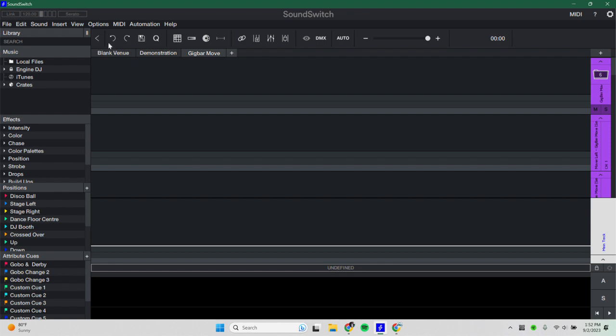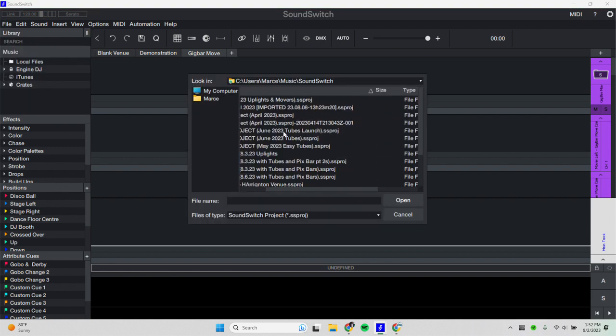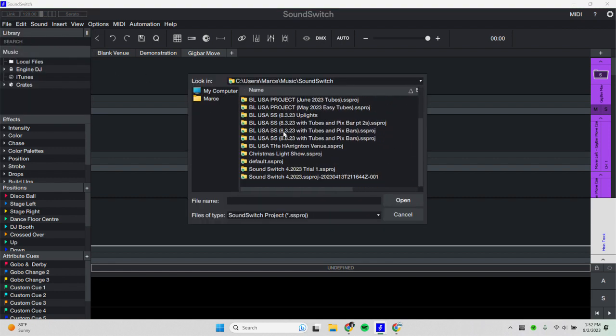We will then need to go over to file, open project, and then search for your newly uploaded both lighting pre-programmed project. Now, it should have the most recent date or month located in the file's name. So we're going to go ahead and open up this BLUSASS as this is the most recent project of the recording of this video.